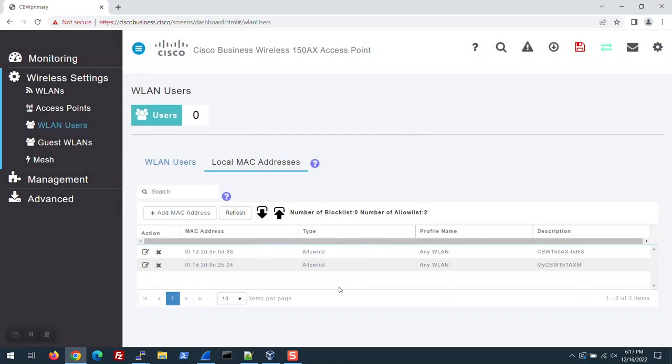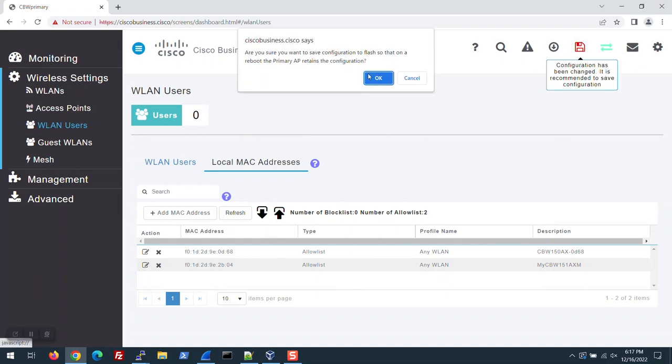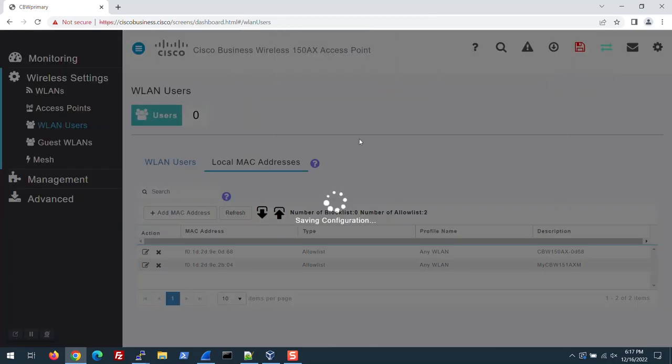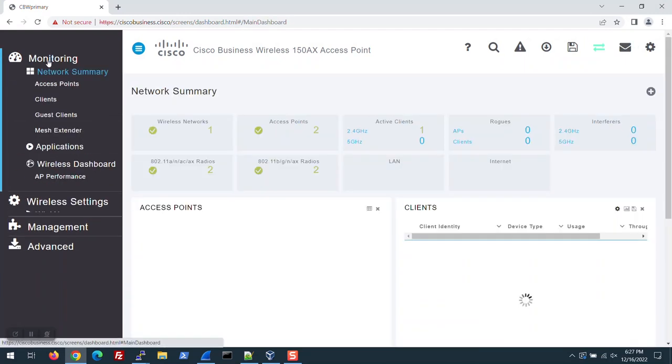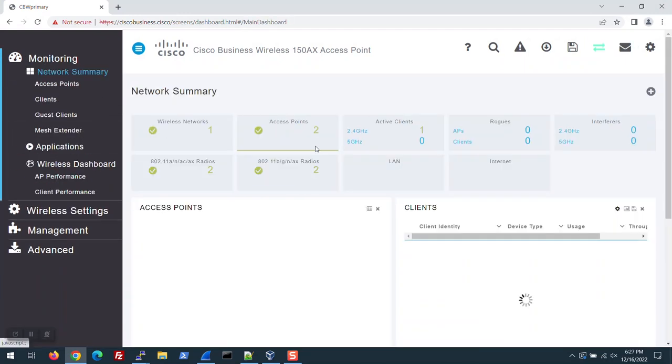Save the configuration by clicking the red Save icon at the top right of the screen. Plug in your ME and wait for it to boot. Be patient. It takes some time. Once it's ready, go to Monitoring. You can see it's now showing two access points on my network.